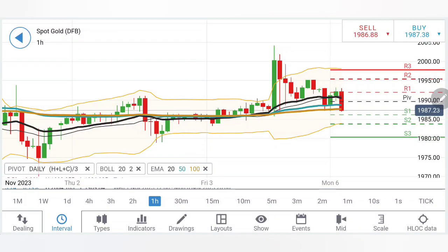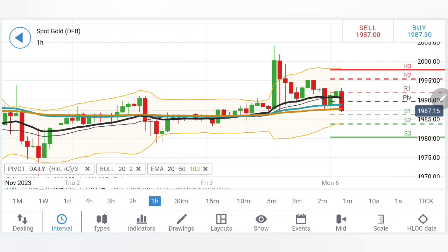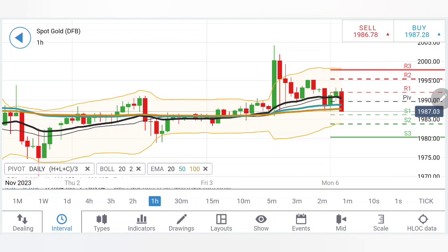Gold has started the week on a slight bearish note, seen at the lows at around 1986-1987 levels. In my weekly review and specifically in my live webinar, I had shared what to expect from gold on the first couple of days and it is starting to behave in a similar way. Can we expect gold to continue with the drop from here or is it going to bounce back? Which position should you take to profit trading gold today? We will see with the help of charts and indicators.